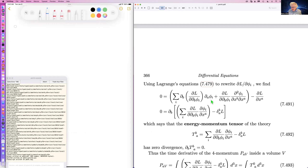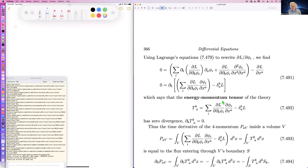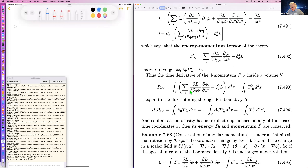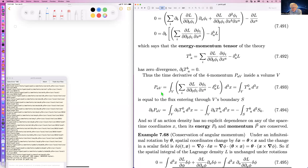Putting it all together, we have d by dB of this object — which is a B-divergence. We put in partial over partial x_A with a delta_{BA}, and that tells us the quantity in square brackets has zero divergence. There are four of them because A goes from zero to three. In particular, the time derivative of the four-momentum equals the amount of four-momentum coming in through the edges — in other words, this is conservation of energy and momentum.